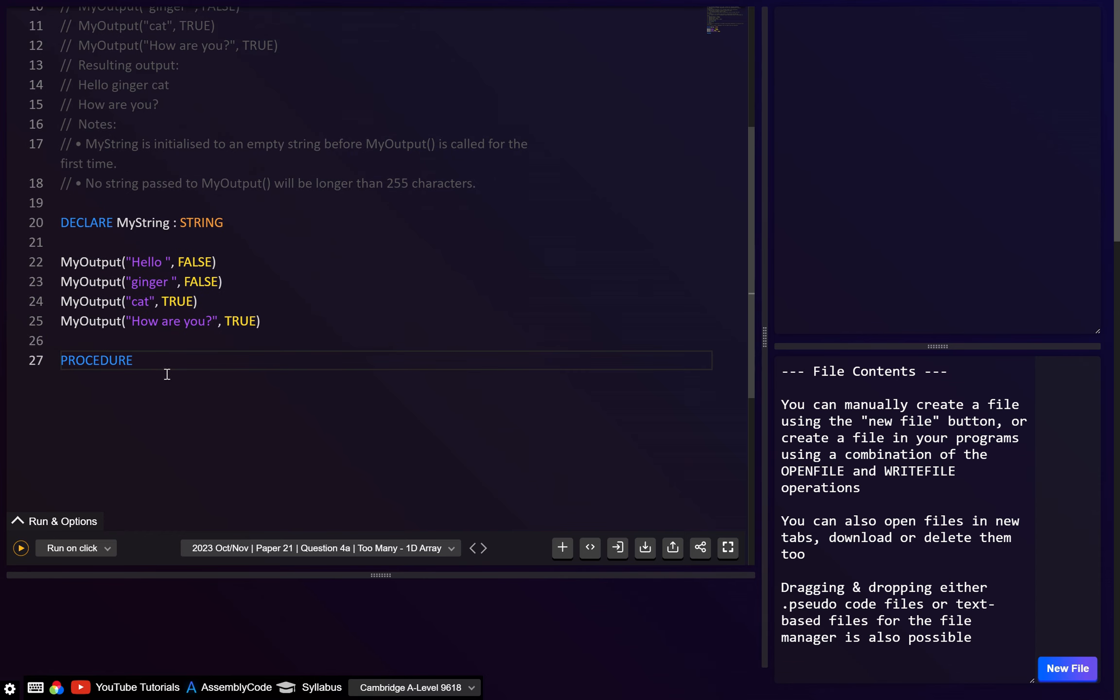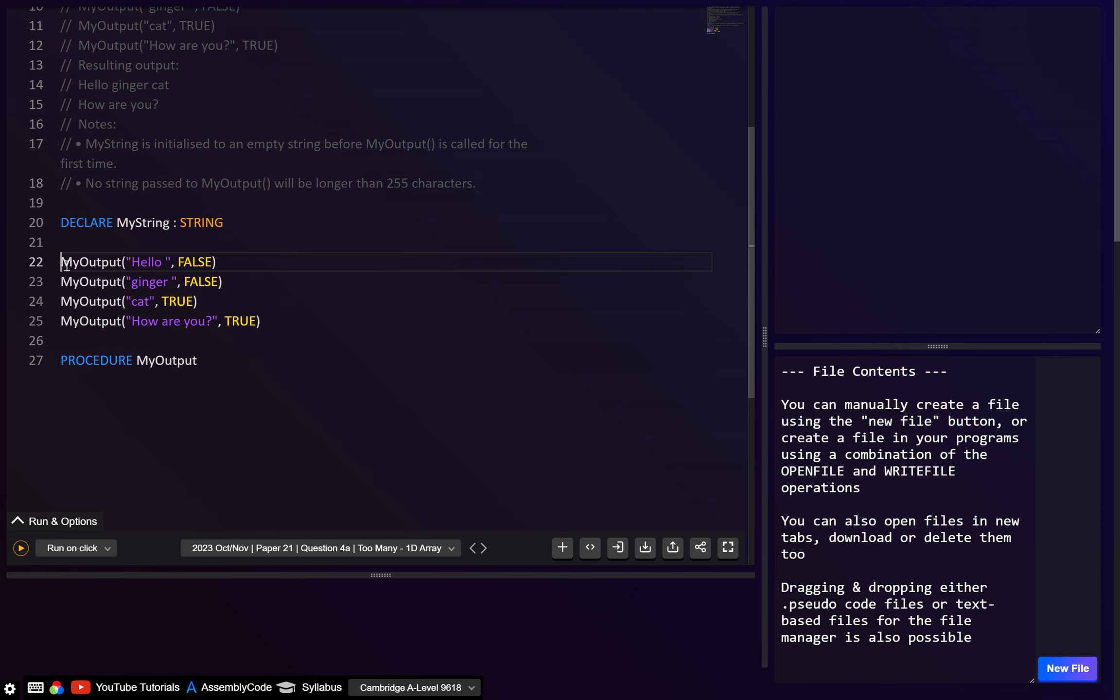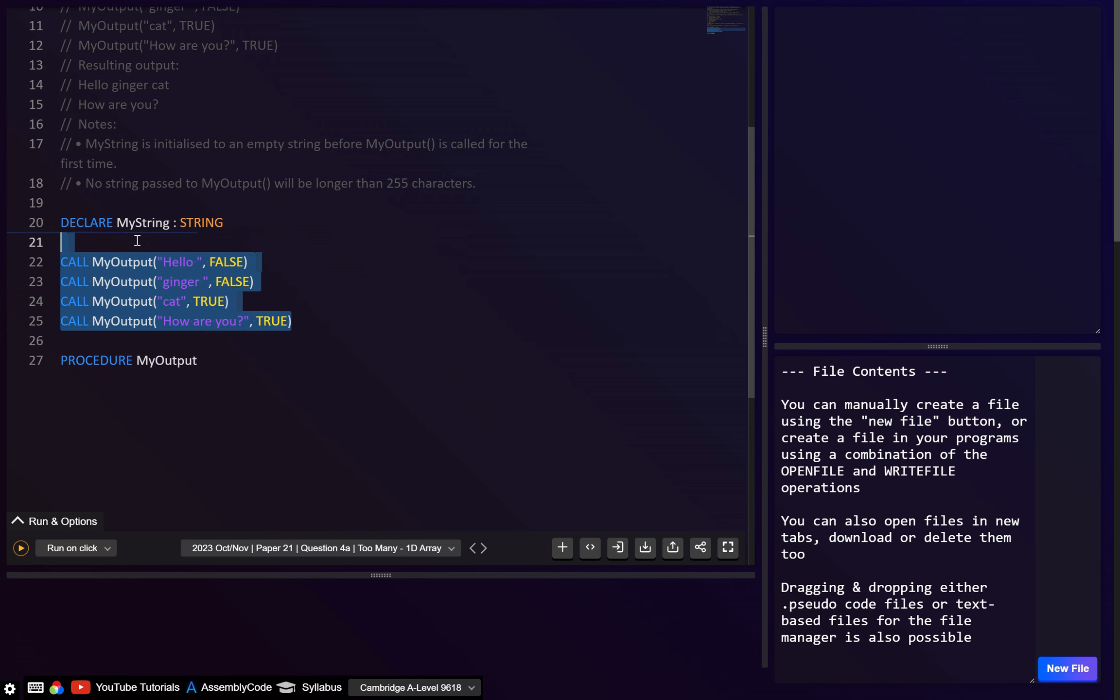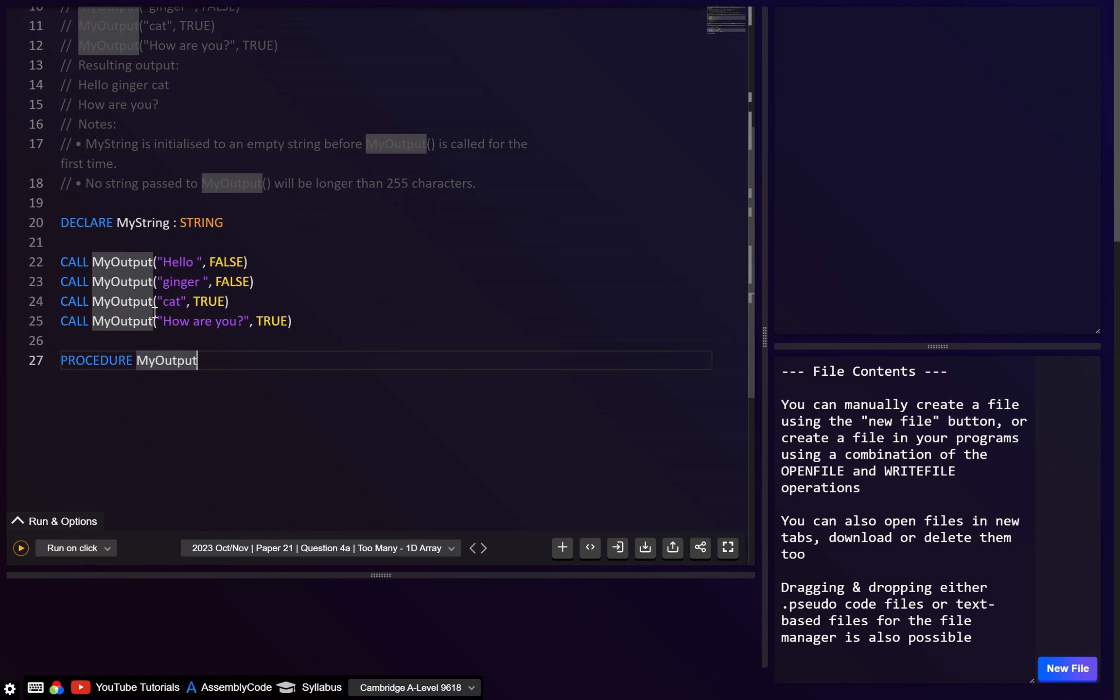So anyway, this is going to be a procedure. Let's call it myOutput. And here, actually, for a procedure, I probably should just be using call. So let me just add those. And obviously, this part you don't need to do because it says it's already been done. You only have to write the procedure. But just for testing, that's why I've got this.